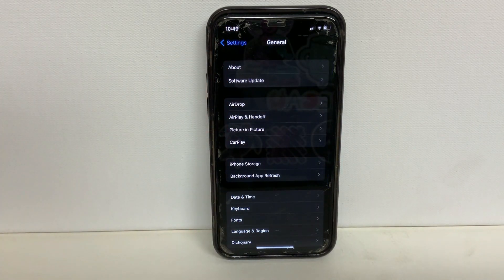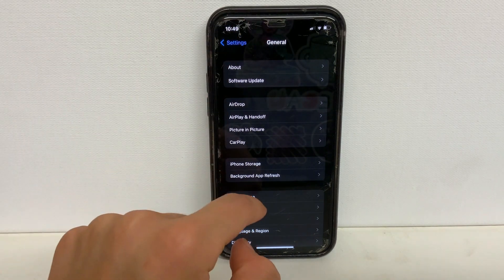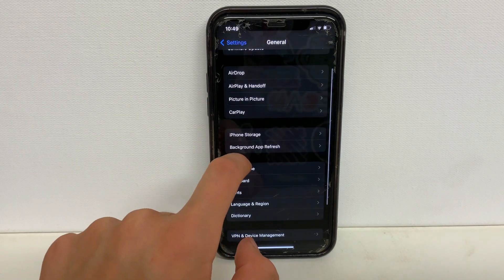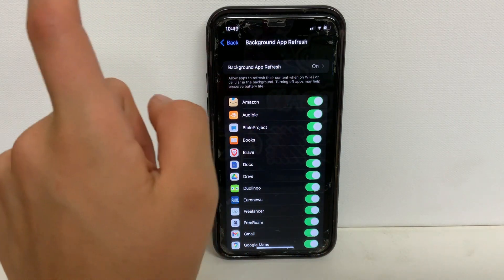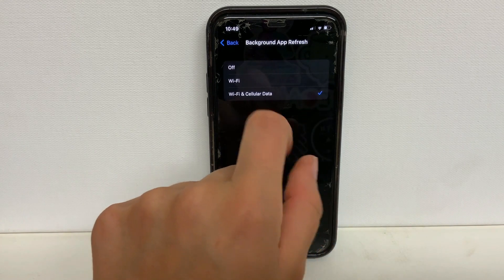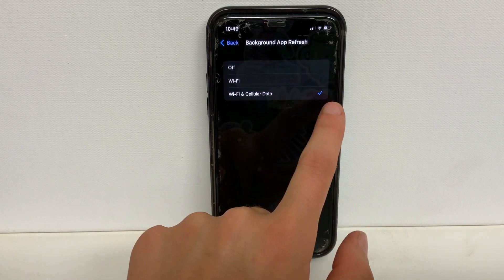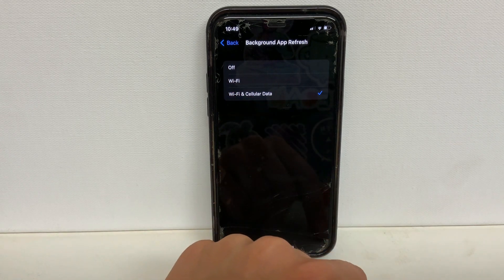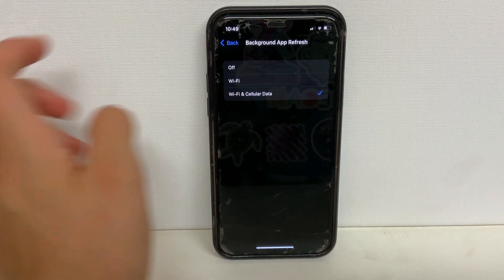The third thing that we want to do in settings is stay in general settings but scroll down to where you see background app refresh, and click on that. What you want to make sure in here is just that it is not off — we either want that blue check mark next to WiFi or WiFi and cellular data. Mine is on WiFi and cellular data, so I'm going to keep it there.